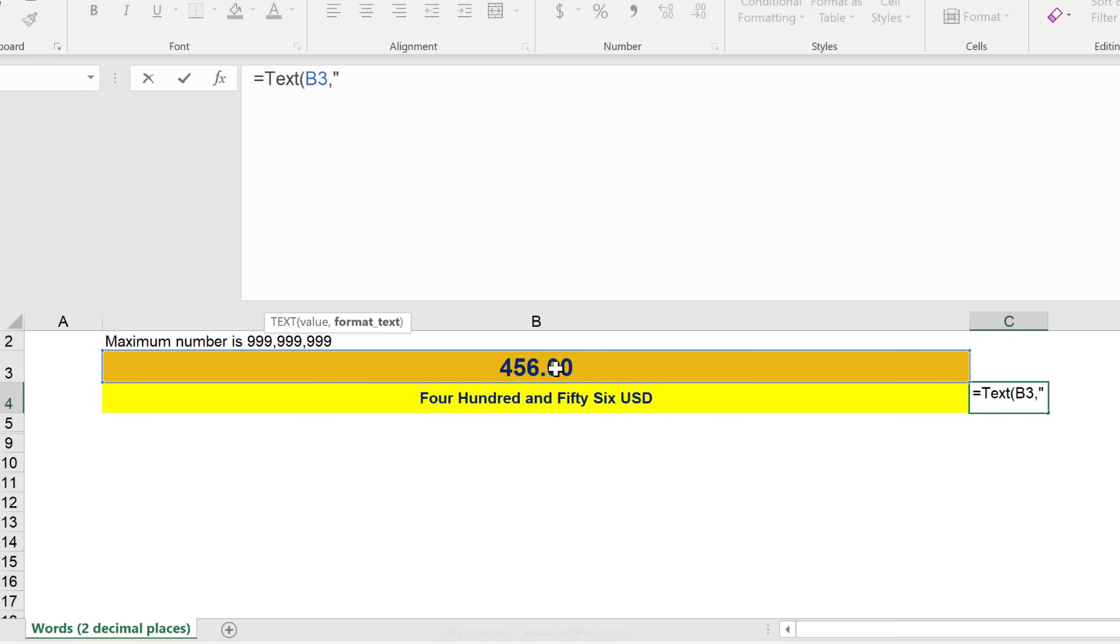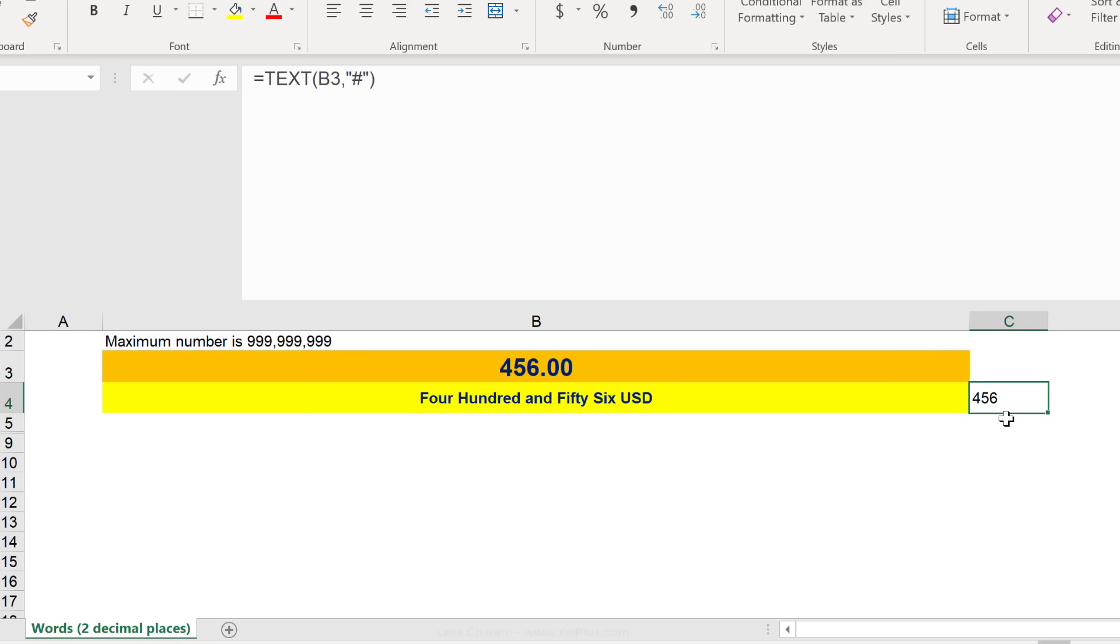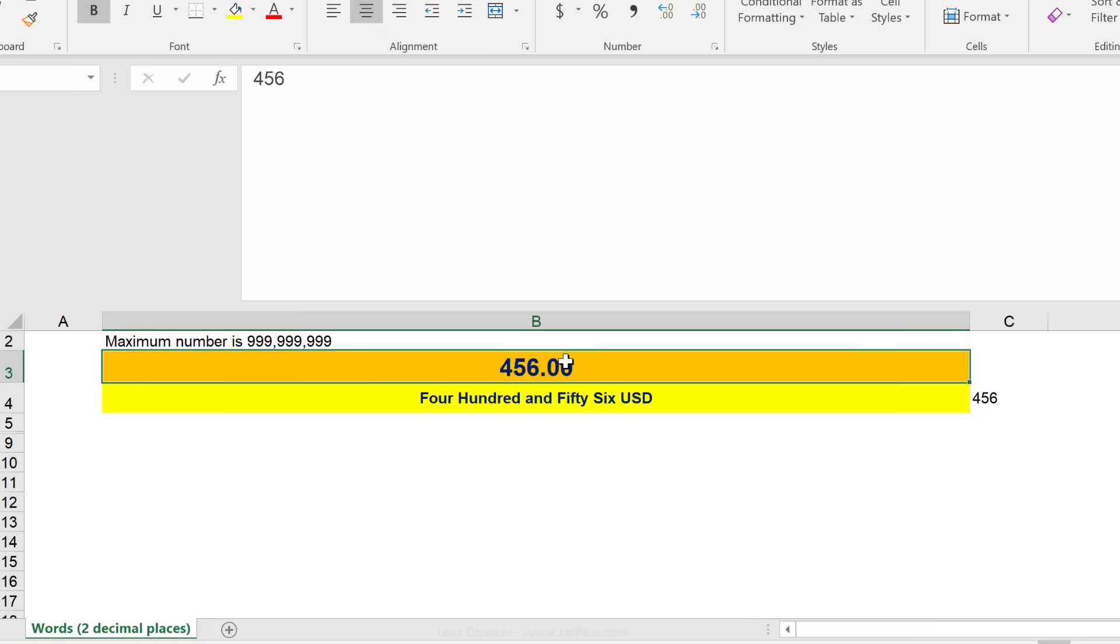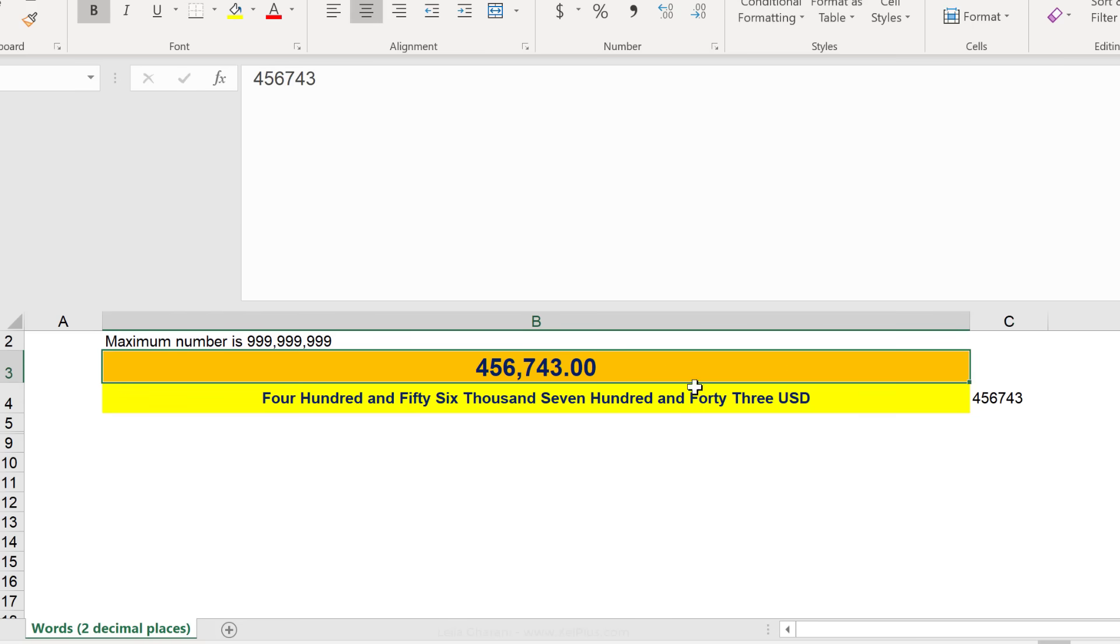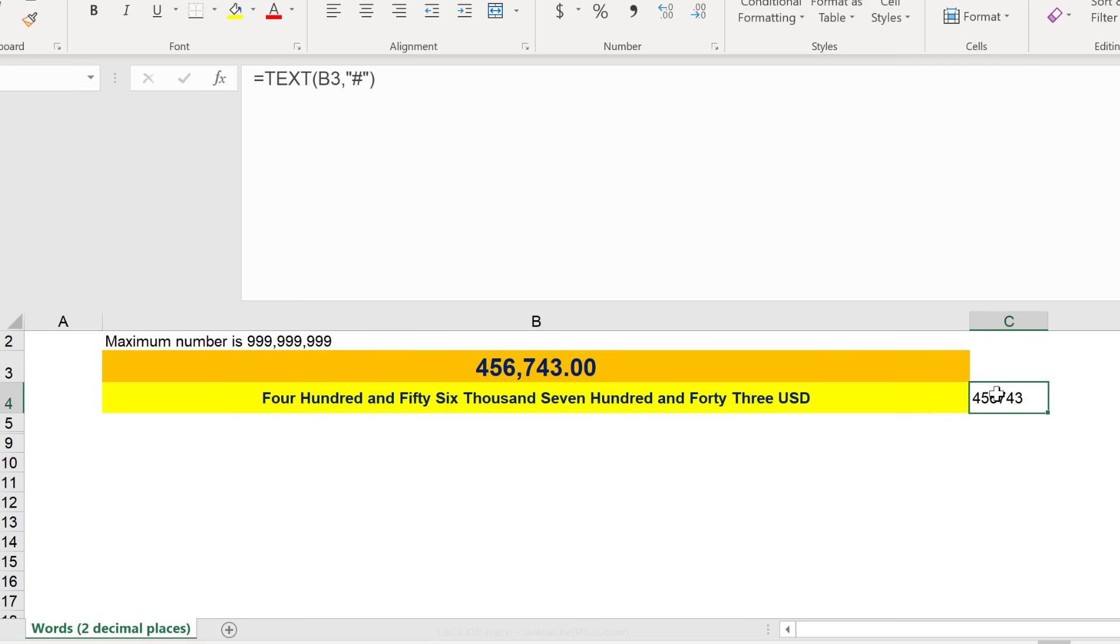So, if I put the pound sign here or the hash sign, I basically tell Excel to format this number without any decimal places and without a thousand separator. So, if this was a bigger number, let's go and write something bigger. Here we have the thousand separator. Here we don't. We also don't have any decimal places.